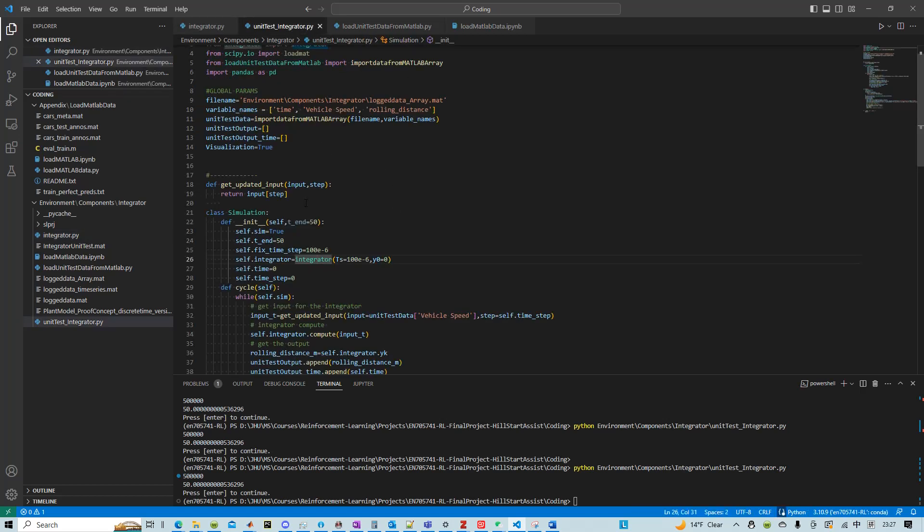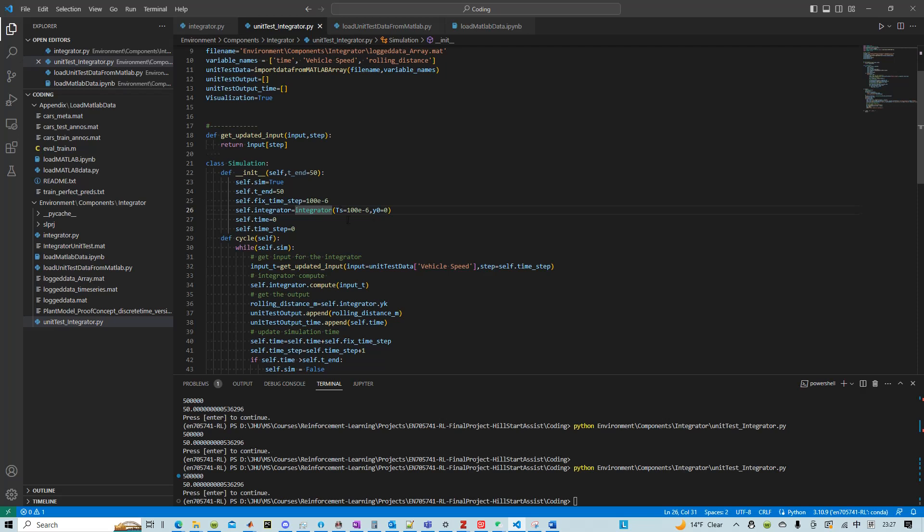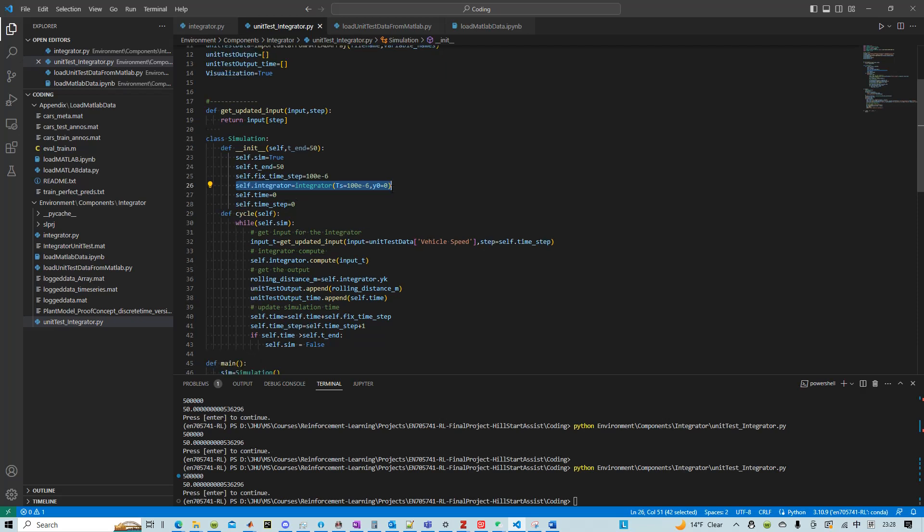Essentially what we do is we set up our plant model. This could be more complicated. I'm just using integrator as an example. And then after I wrote the integrator here...